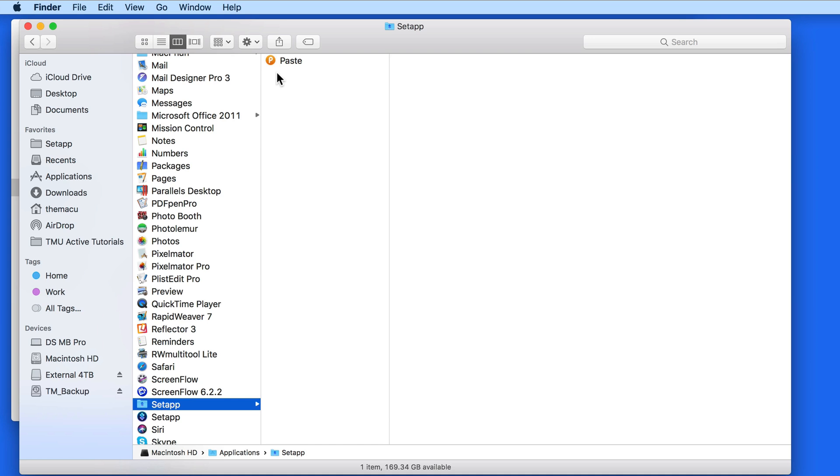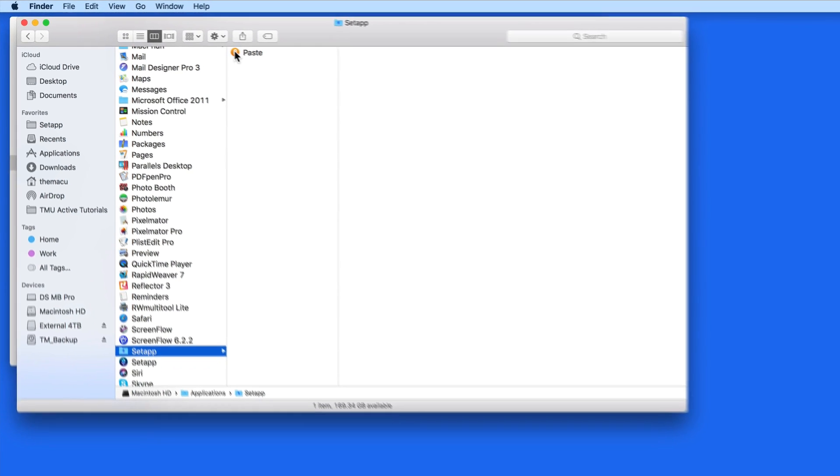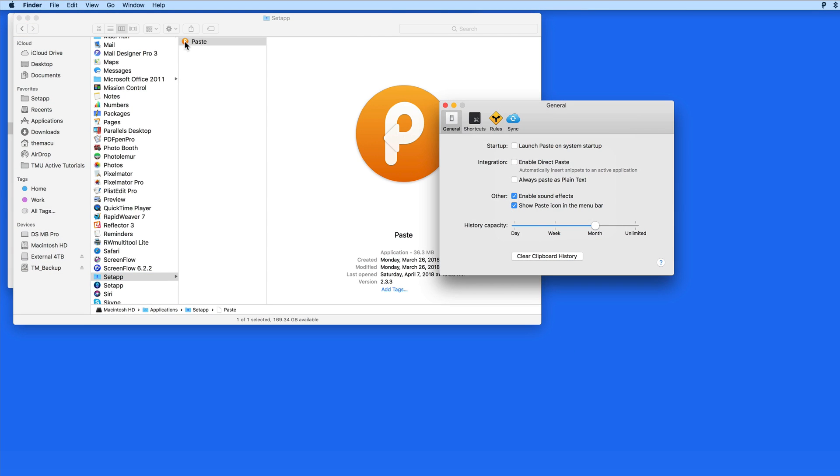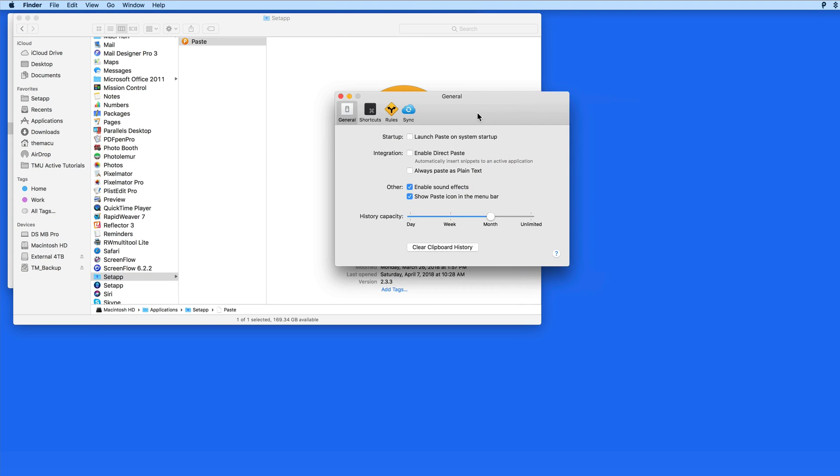Paste app is going to work normally. It's not a lite version or a trial of some kind. And updates to the app are going to occur automatically through SetApp.